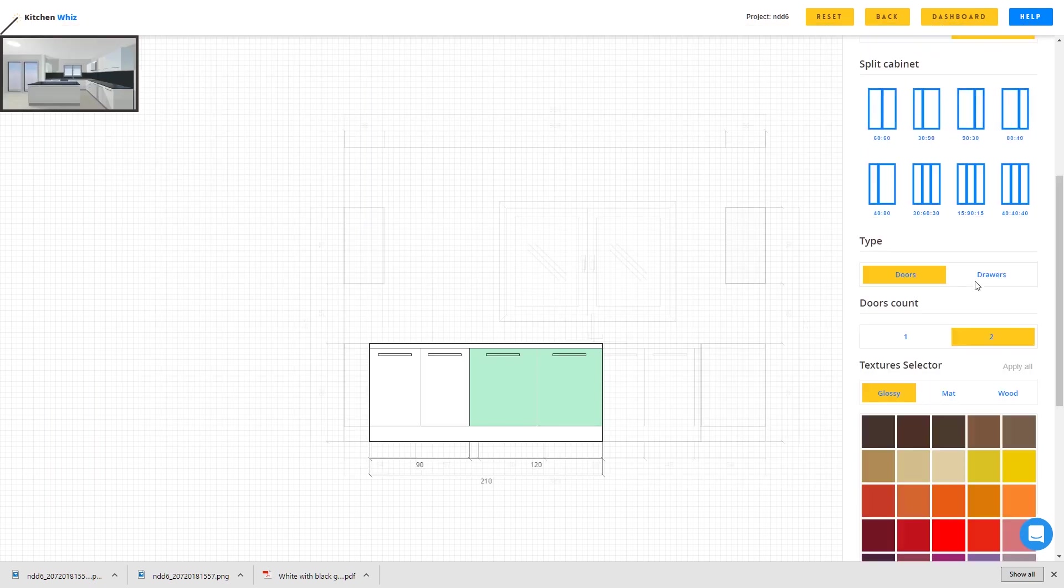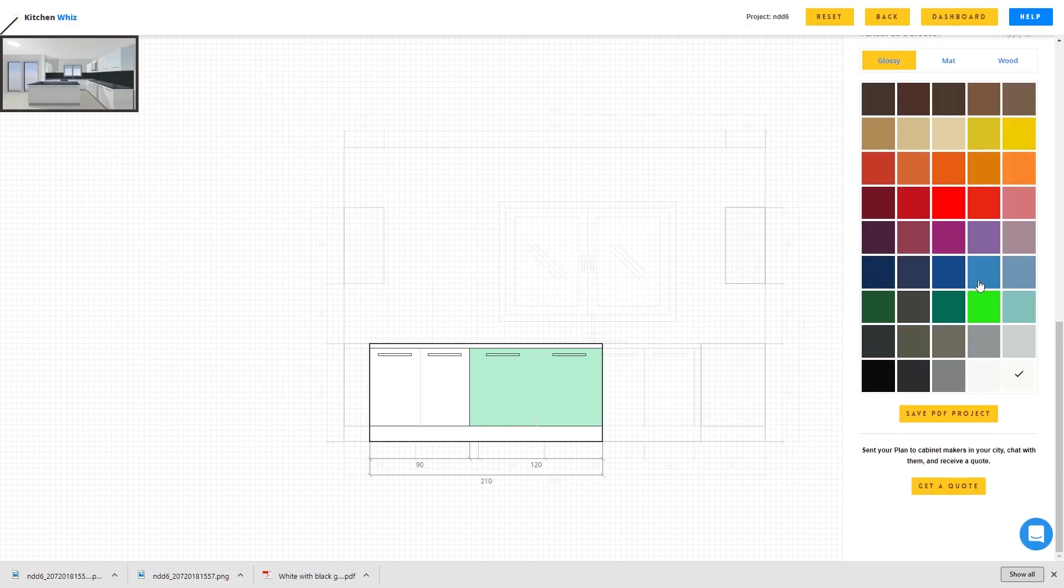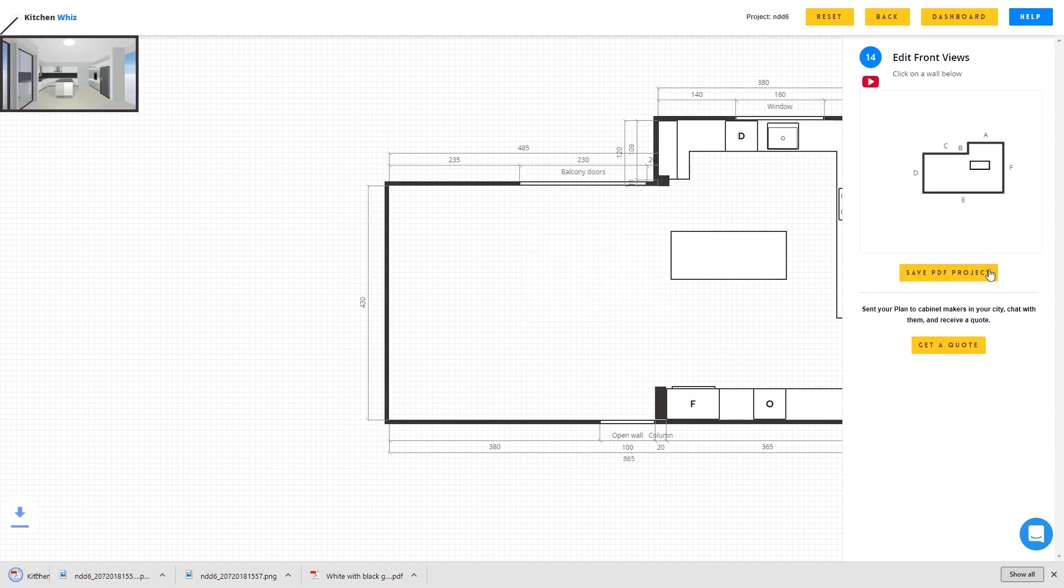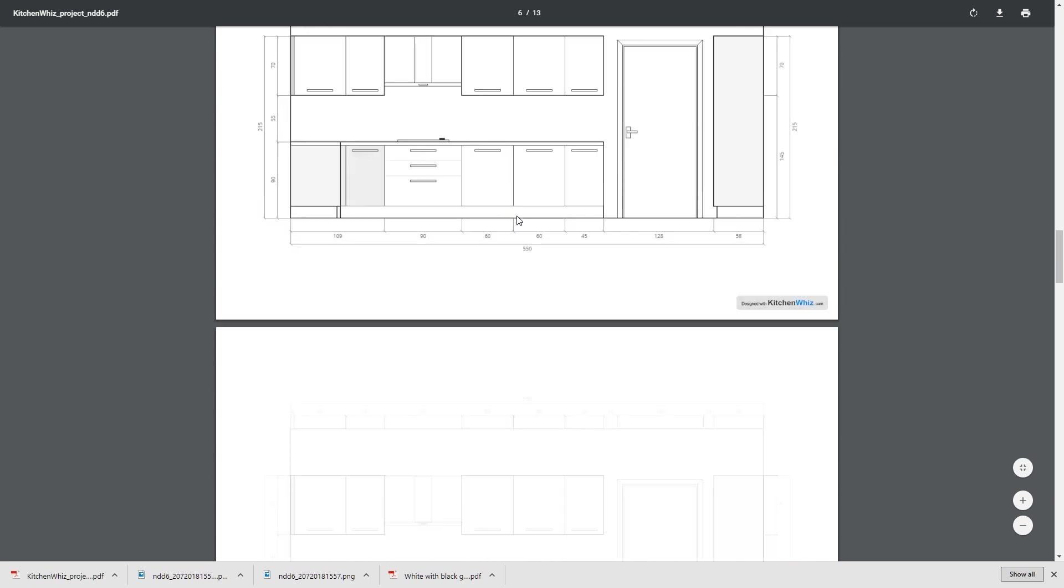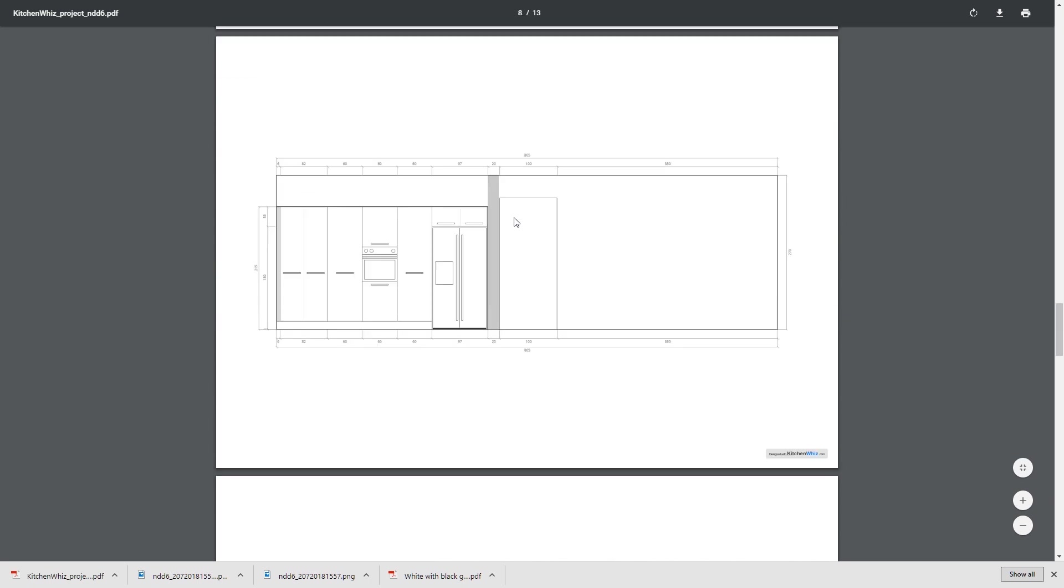And also what I can do is download a 2D plan in PDF with all measurements included. This plan has all my views with all the measurements included.